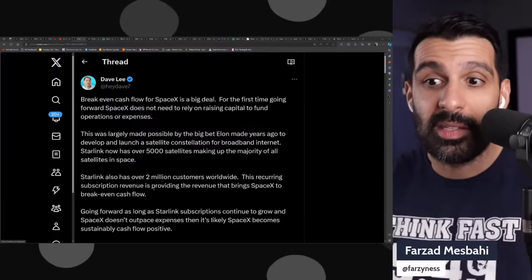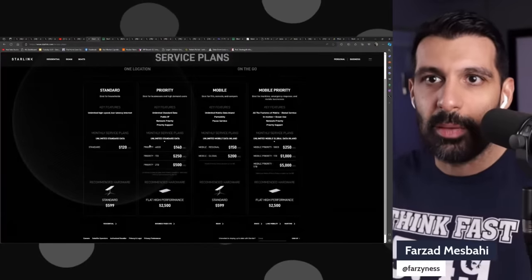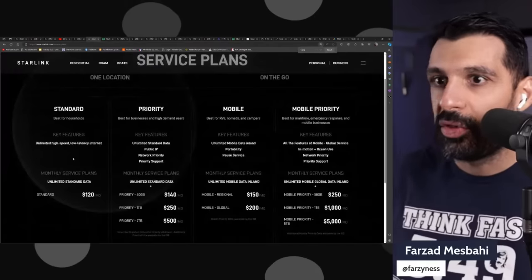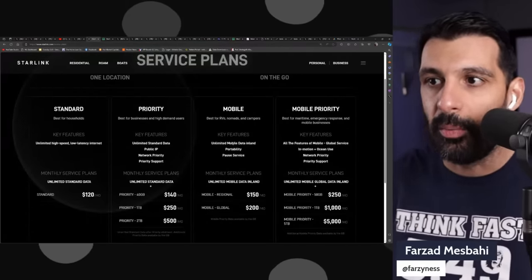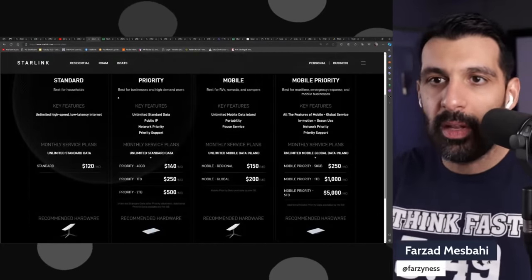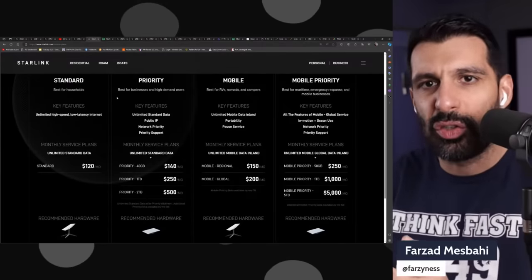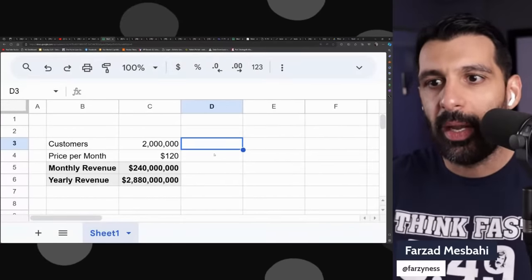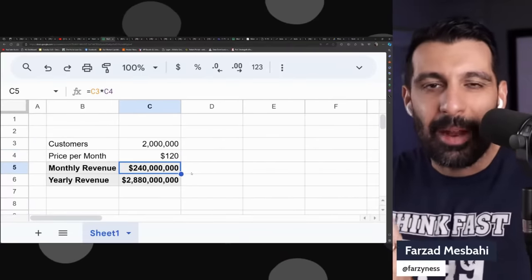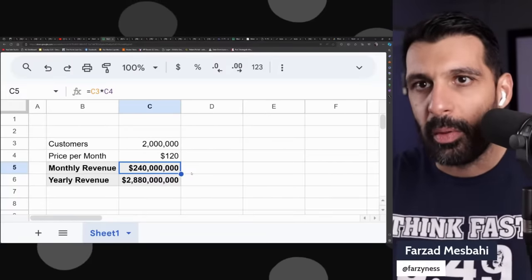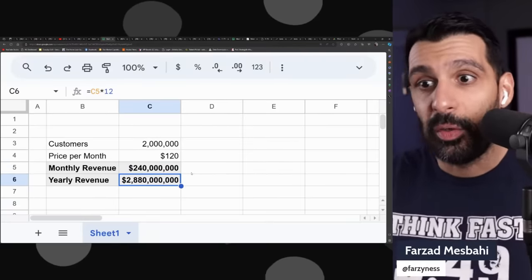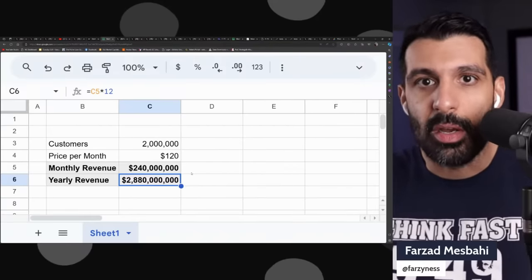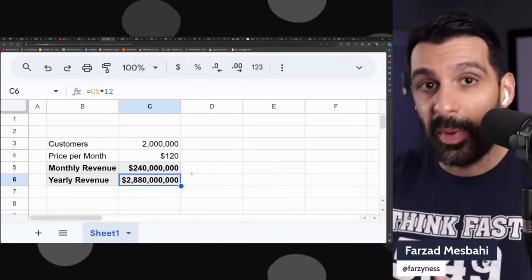To do some very rough math on what 2 million customers actually means for SpaceX and Starlink, I went to Starlink's website. They have four different plans, and their cheapest one, the standard, is about $120 a month. If we just assume everyone's paying $120 a month and plug it into a spreadsheet, Starlink is generating about $240 million per month of revenue at a minimum. That brings yearly revenue to almost $3 billion per year, and that's money that's going to SpaceX and allowing them to reach the level they have right now.